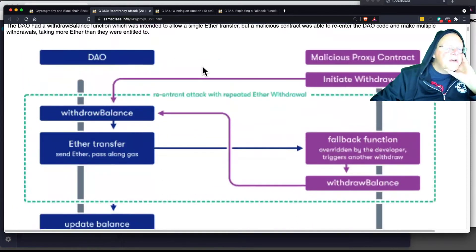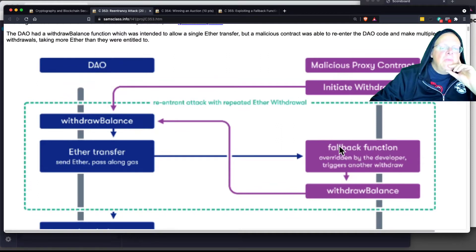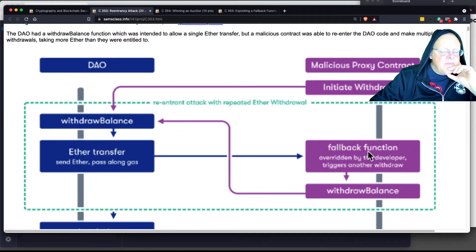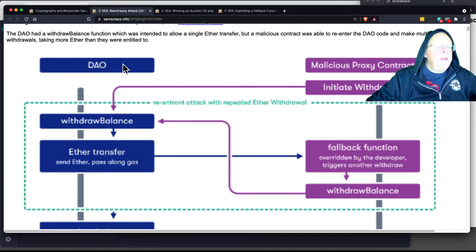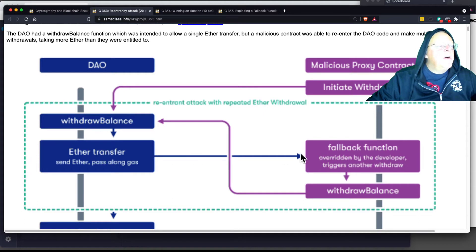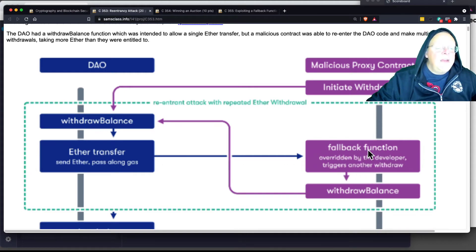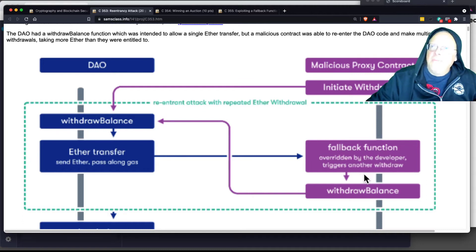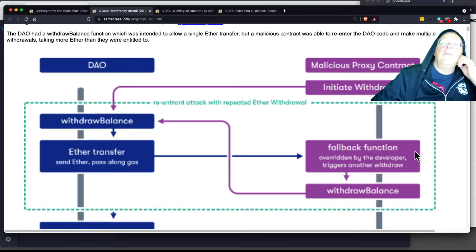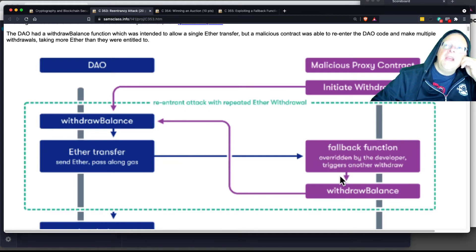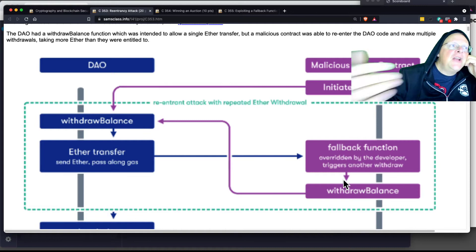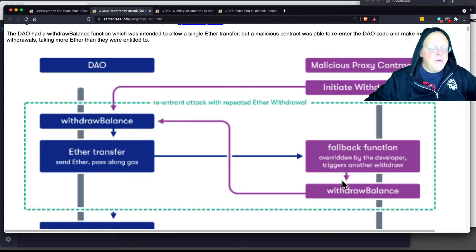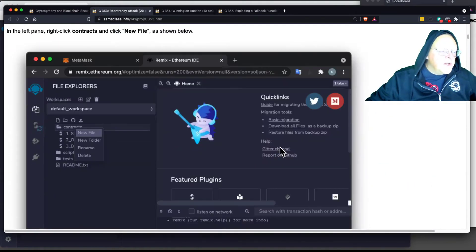And here's a simplified version of how it worked with the fallback function overridden. The trick is they were able to create a subcontract, and they had a legitimate withdrawal they could do, but they put in the fallback function. So when they were withdrawing money, it would then withdraw extra withdrawals in the same function. So when a transfer of money came in, it would repeat it over and over. This is like Xeroxing a check and cashing that check many times.